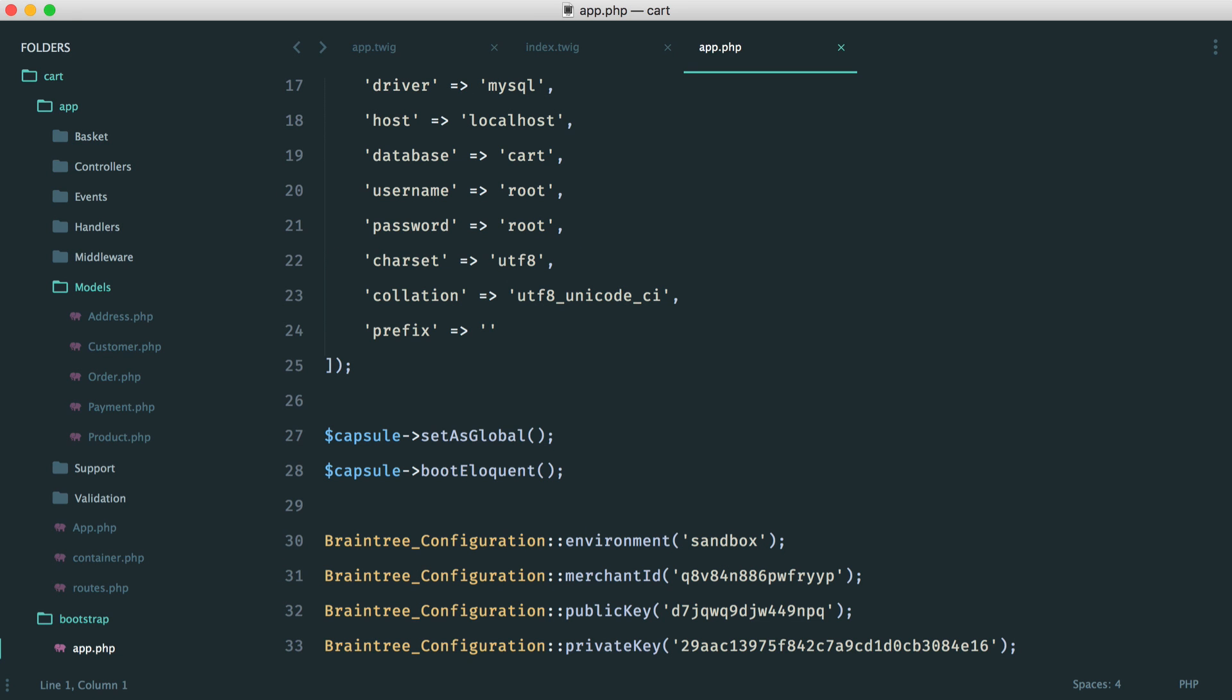Now, although we're pulling our credentials directly into our code for this series, what I'd recommend you do is within production, actually set this up so you can store your configuration in environment variables.